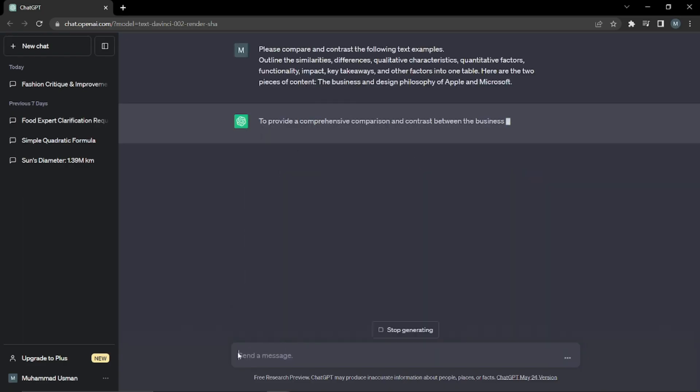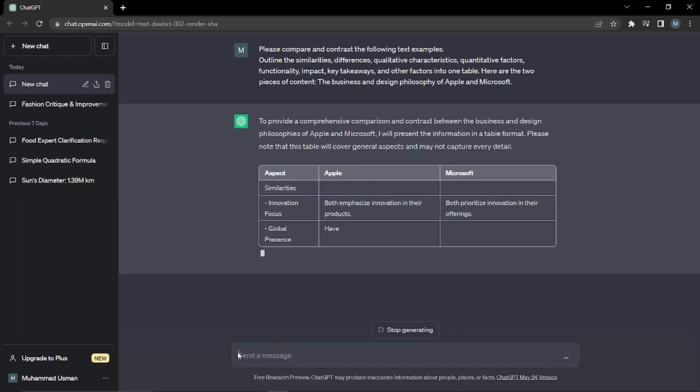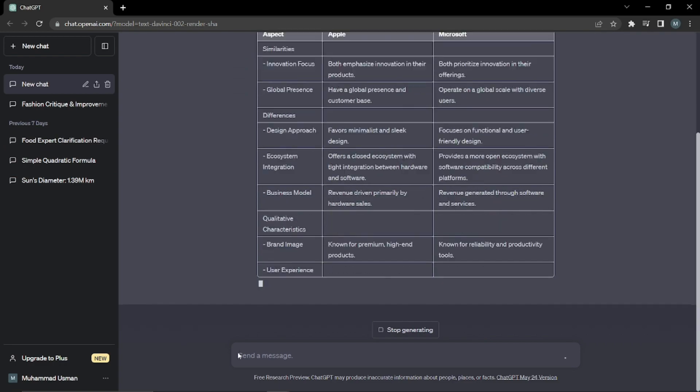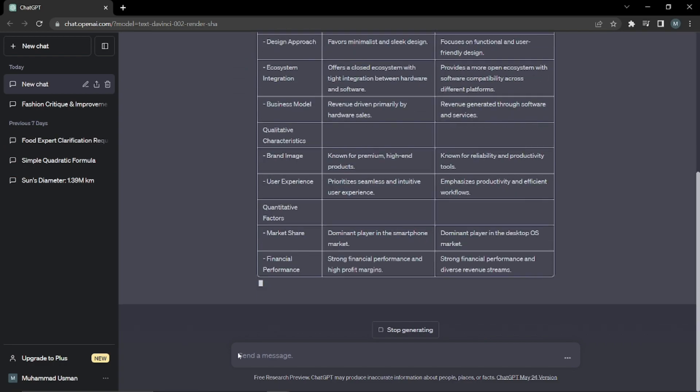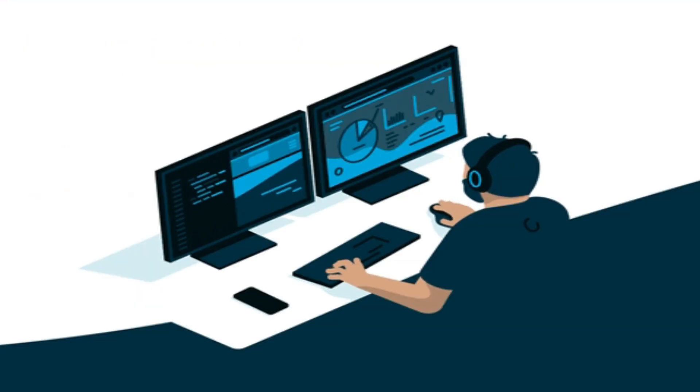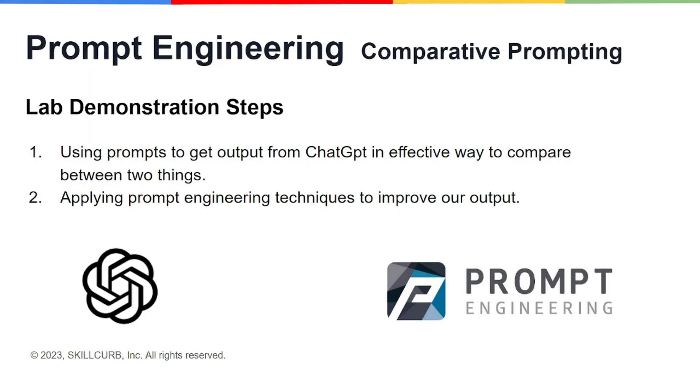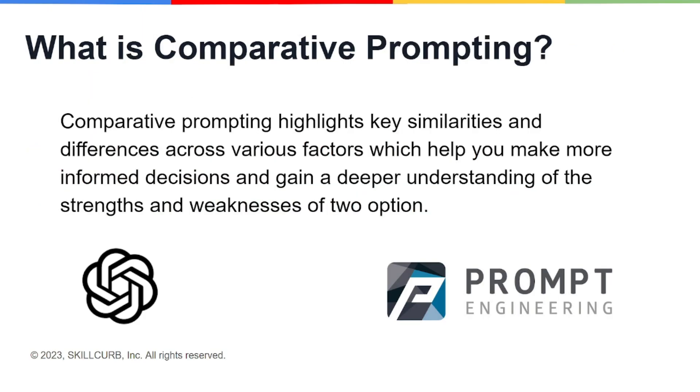We'll be using prompts to get output from ChatGPT in an effective way to compare between two things, and we'll also be applying prompt engineering techniques to improve our output. So without wasting any time, let's discuss first of all what is comparative prompting.